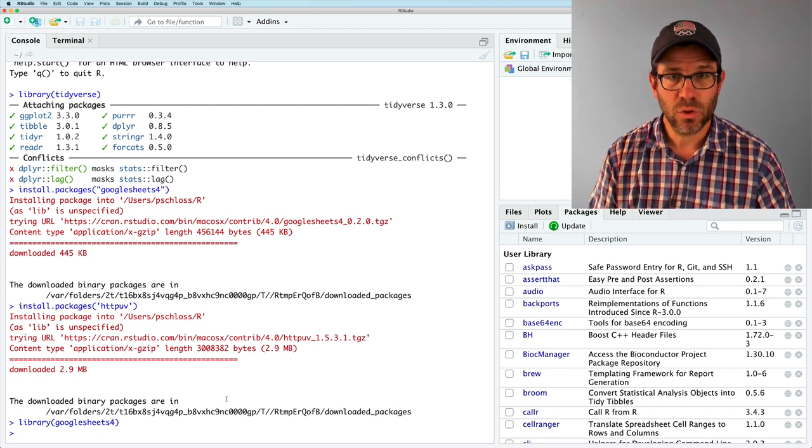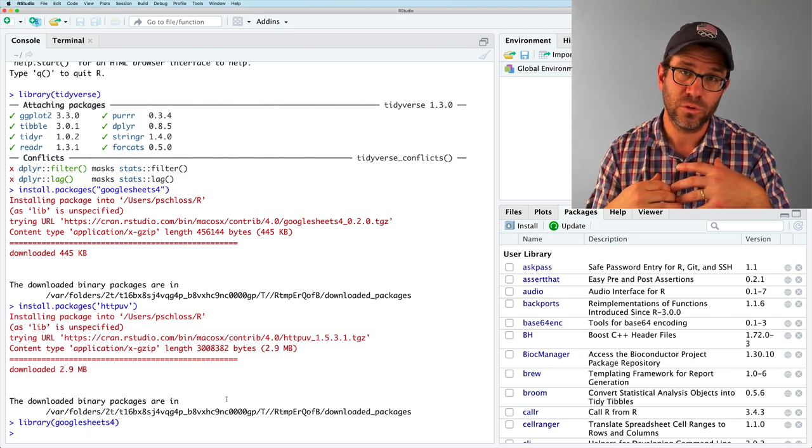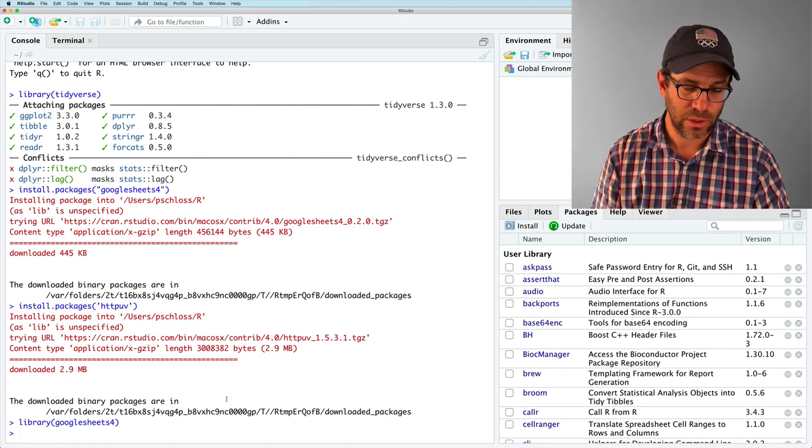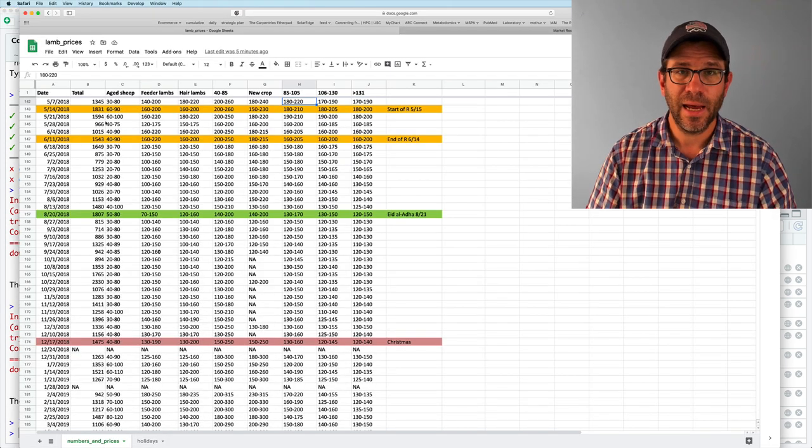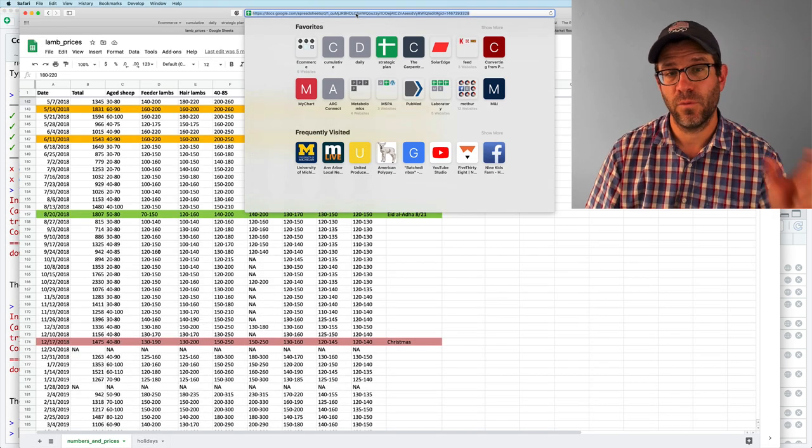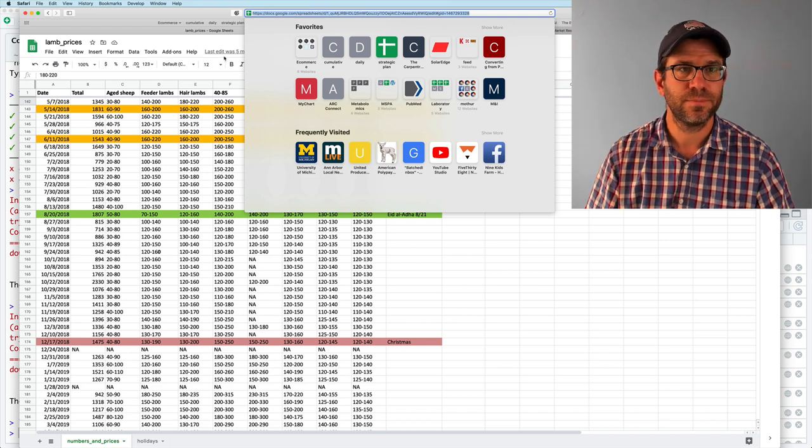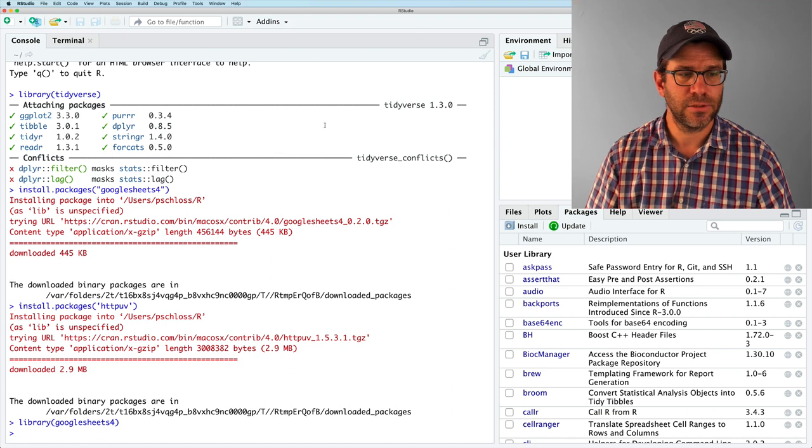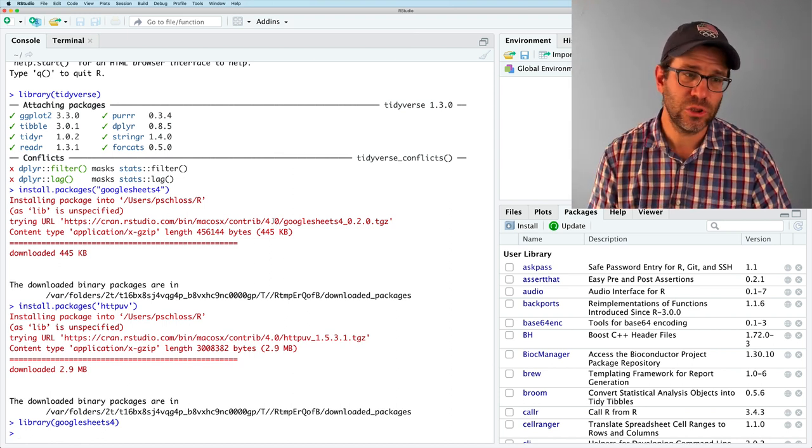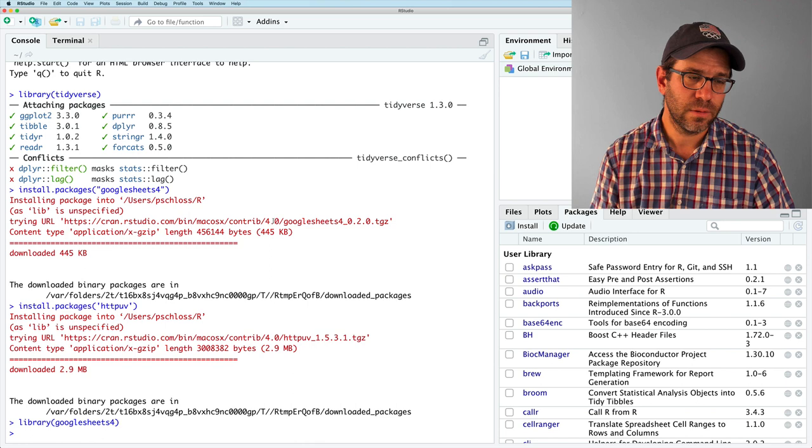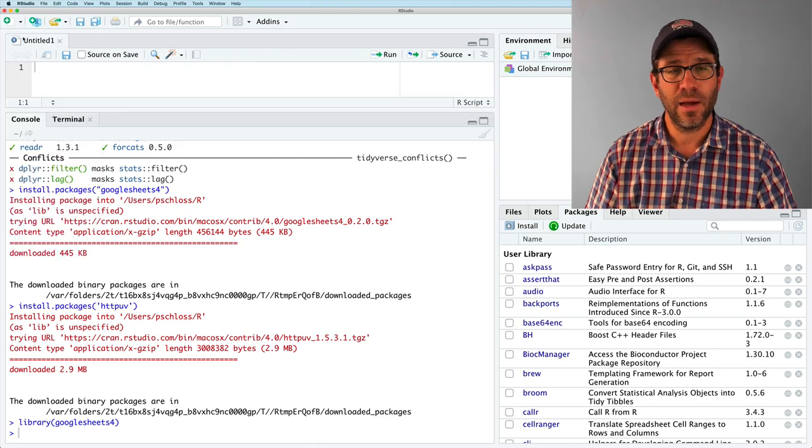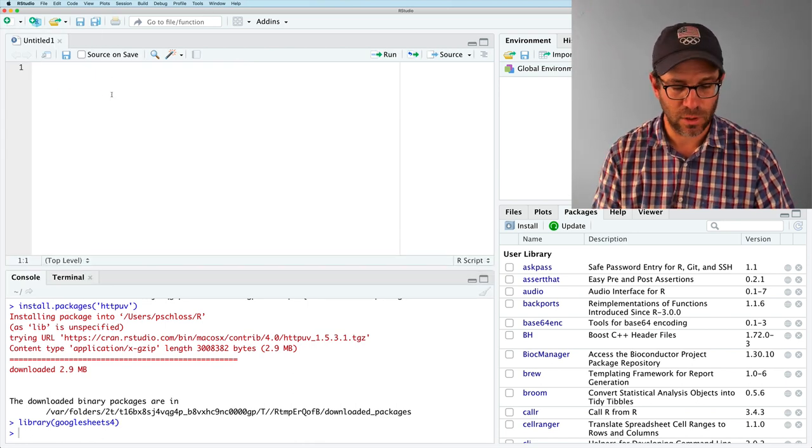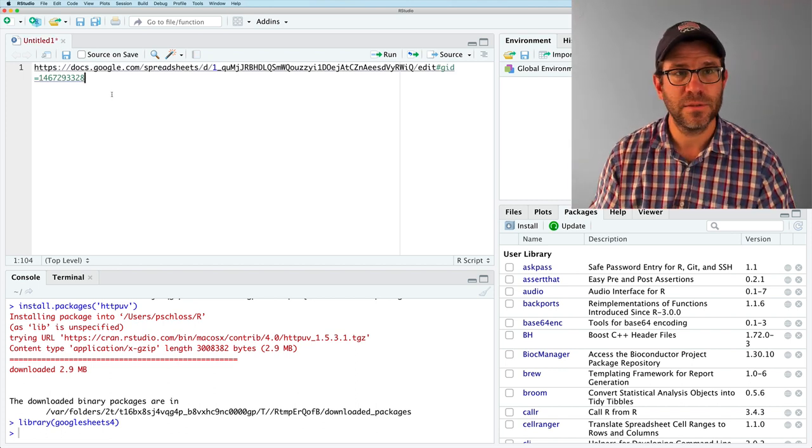So the next thing we want to do is we're going to read in the data from Google Sheets into our current instance of R. To do that, I need to get the link for this spreadsheet. So I'll go ahead and copy this and come back to RStudio. And I can then do, I'm going to, I'm going to open up a script because I don't want to have to keep copying and pasting this long URL, but this is the long URL.